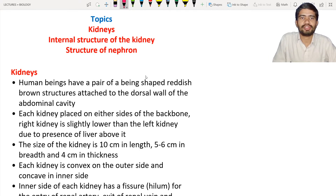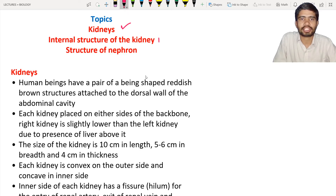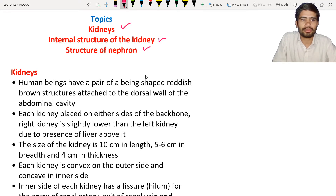Hello students, welcome to the new lecture. In this lecture we are going to discuss about the kidneys — the internal structure of the kidney and the structure of the nephron.